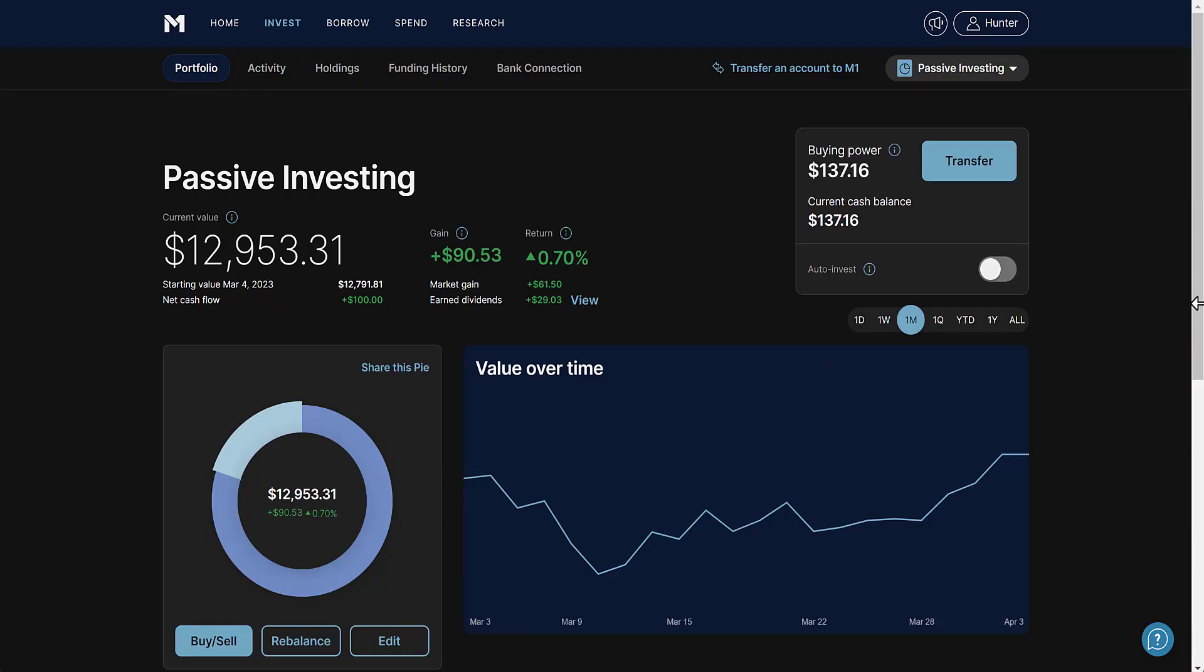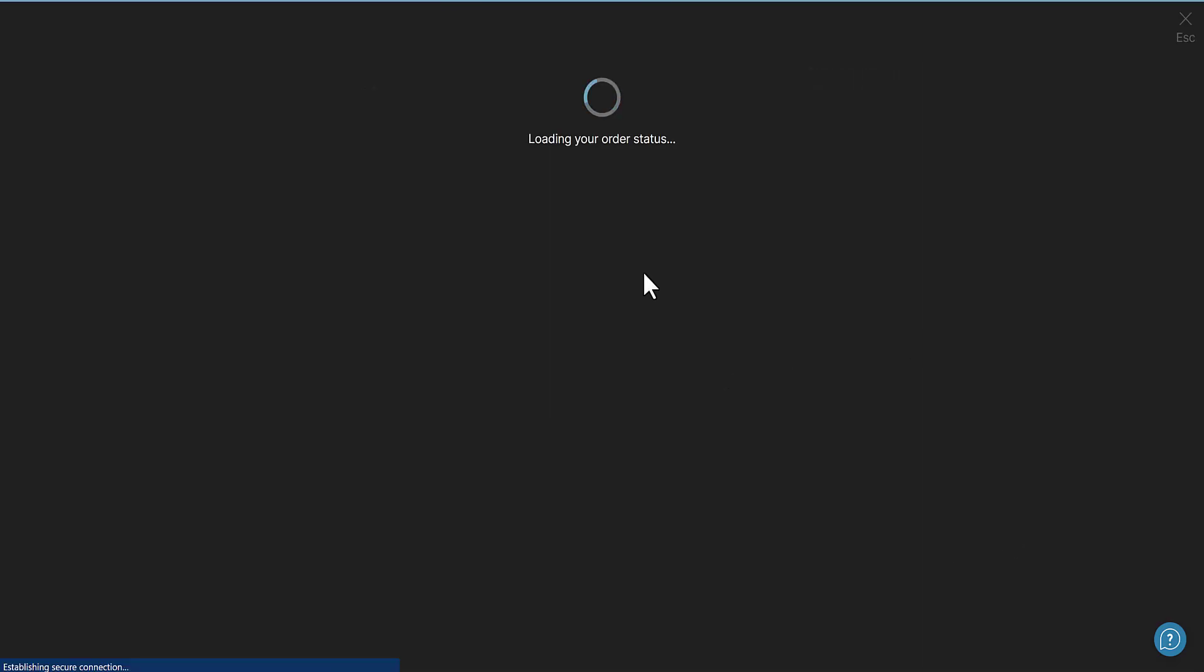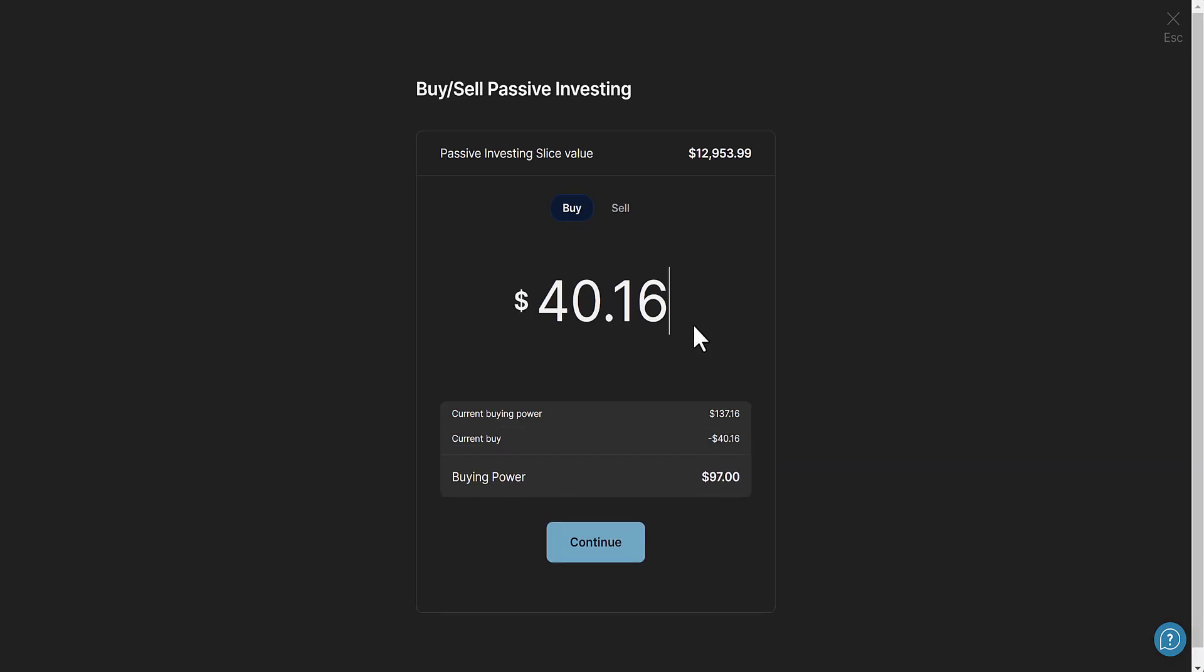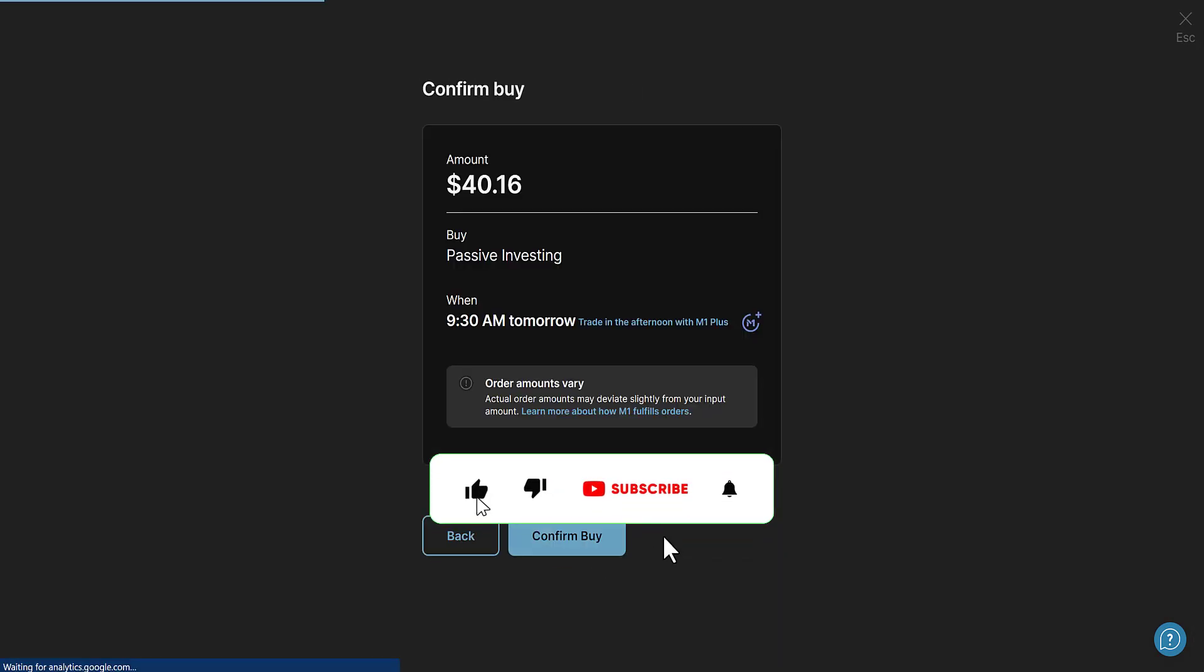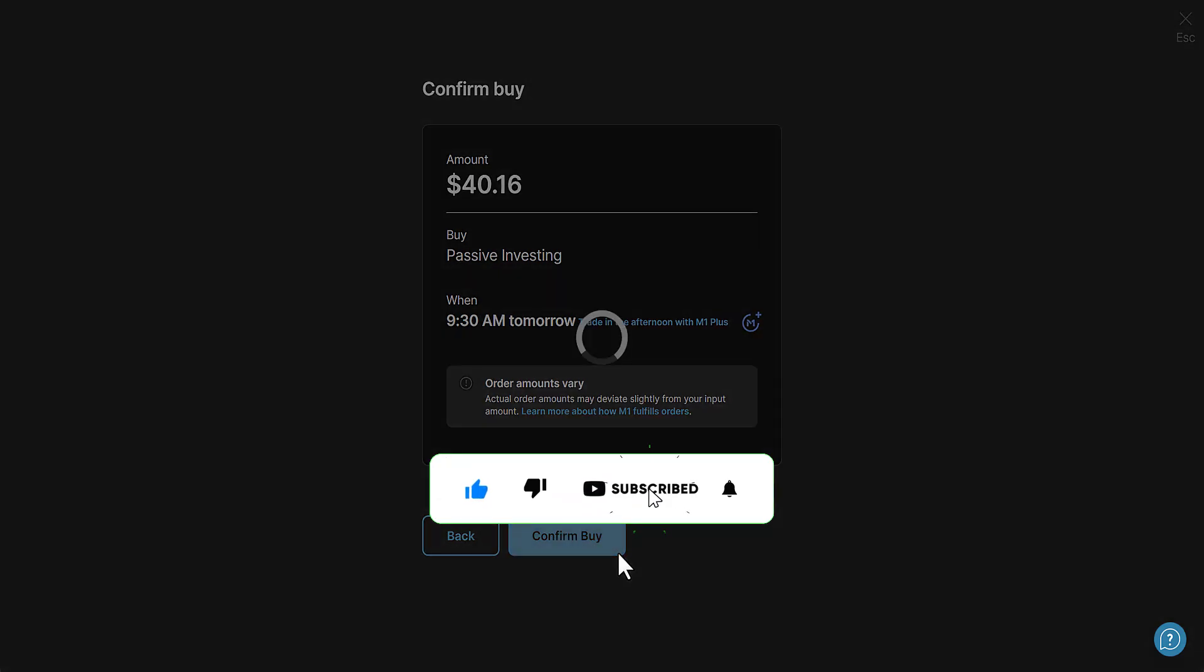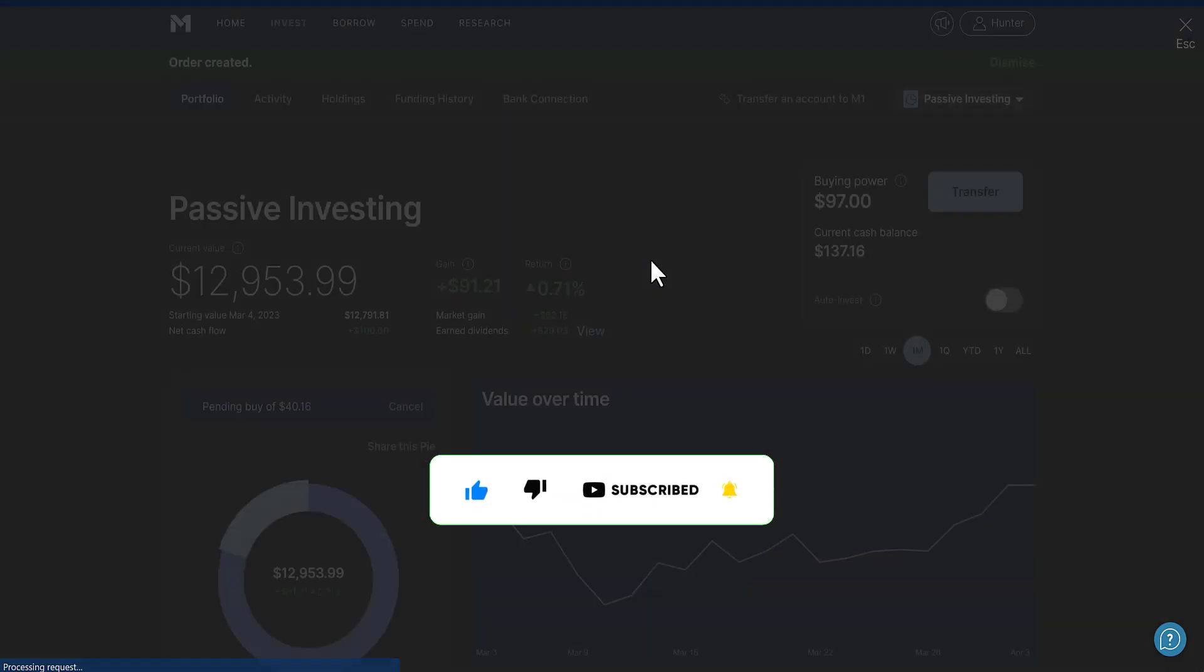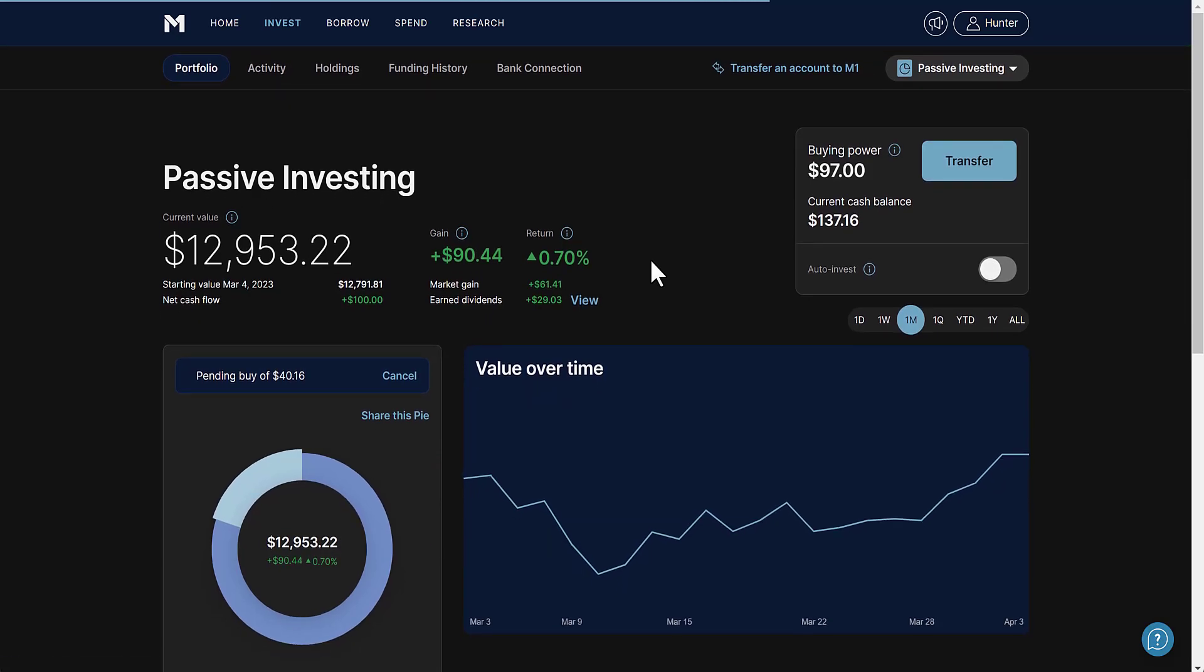$40.16, remember always reinvest those dividends. So here we go, buy/sell, $40.16, that's all the dividends I've made over the past month and then I will just confirm this buy and it'll be put into my portfolio. So the next time hopefully I get a little bit more dividend income and let that dividend snowball effect really kick into play.